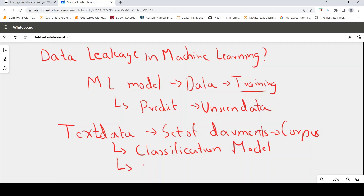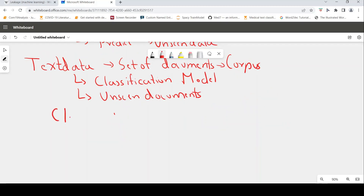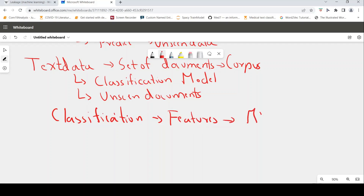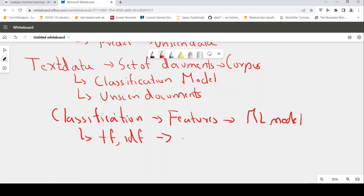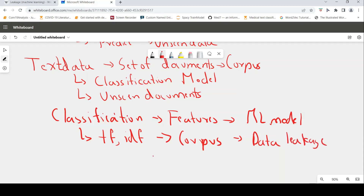Because you want to predict on and classify some unseen documents. For classification, we need to compute a set of features to train an ML model. For text, we typically compute TF-IDF. Now if TF-IDF is computed on the entire corpus and then you do a train-test split, you would have data leakage.